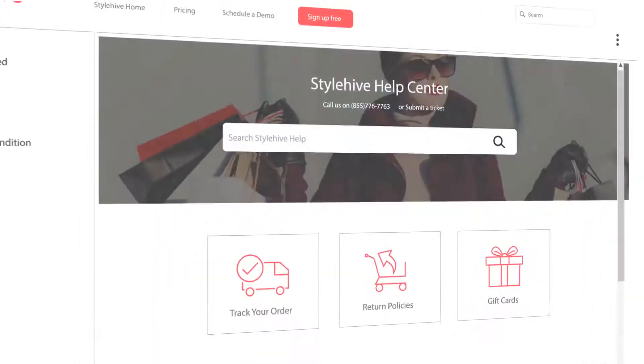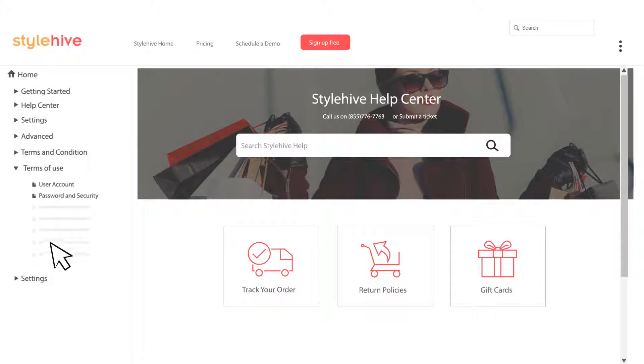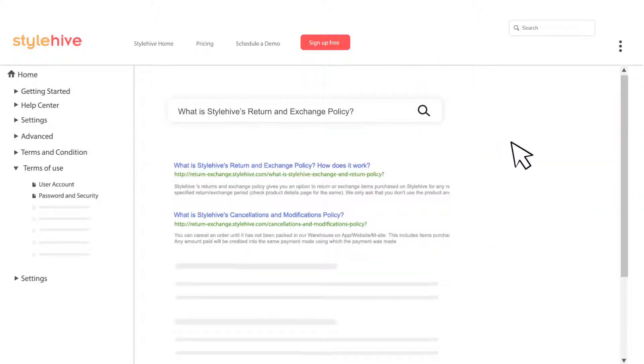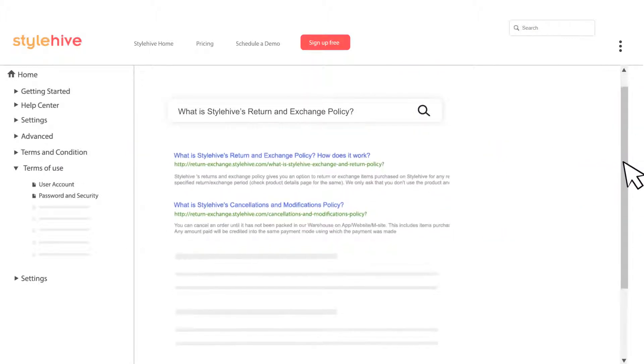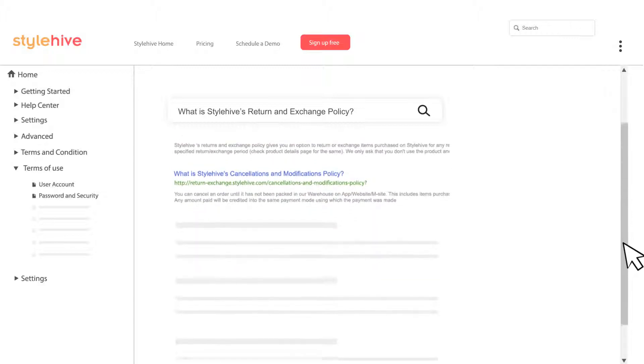You can easily create well-structured help sites with a table of contents and Google-like searchability, which help your customers or employees find instant answers.